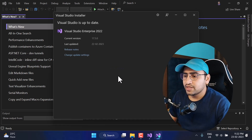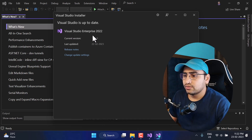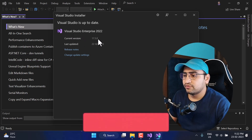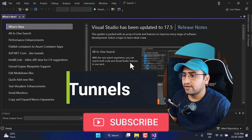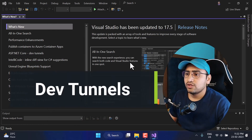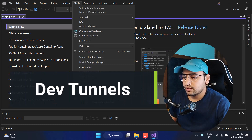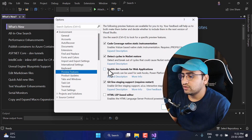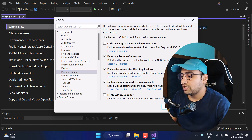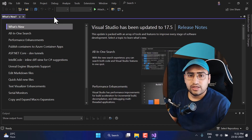I have already updated it and this is the latest version — Visual Studio 2022 version 17.5.0. The name of this feature is Dev Tunnels. To enable Dev Tunnels in Visual Studio, navigate to Tools, click on Options, and under the Environment tab you will see Preview Features. Here you will see a checkbox labeled Enable Dev Tunnels for web applications. Just check that and click OK.